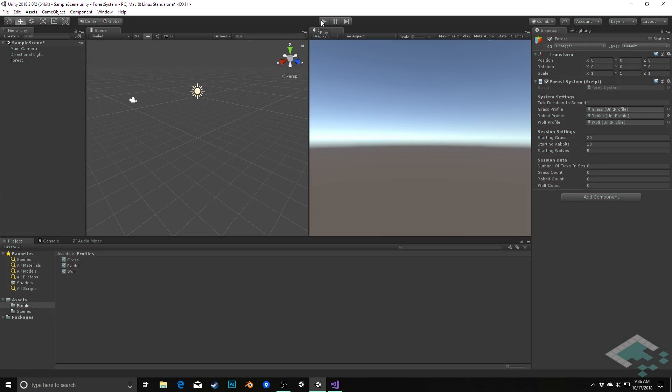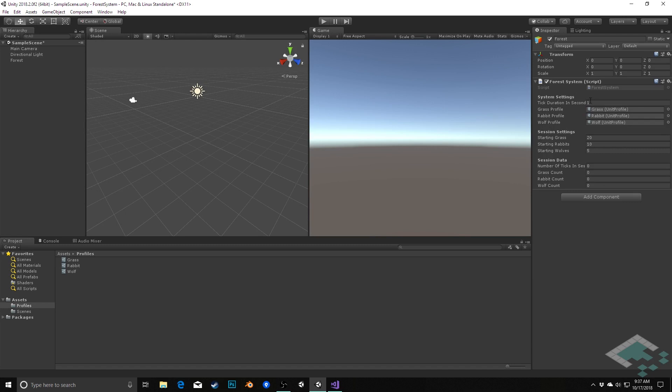In order for this to kind of have more action though, in order for our creatures to take action we need to start having our scene, our system kind of progress forward as time progresses. And we're going to do that using a coroutine where every certain amount of time, in this case right now we're just saying every one second, we're going to tick forward one step in our system.